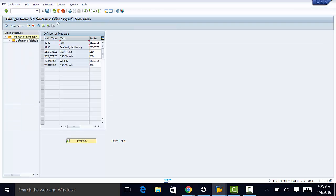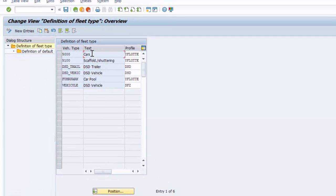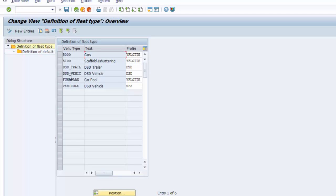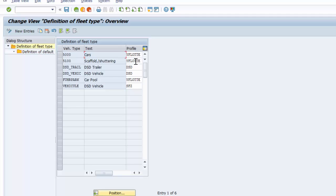Once we get to this screen, all we need to do is add the fleet object type, text, and then the view profile. The tab pages for this view profile will be displayed in addition to the tab pages for the equipment view profile.